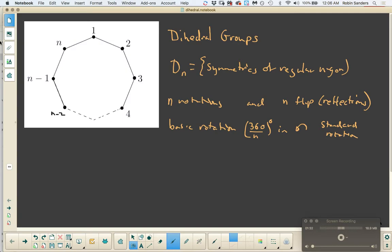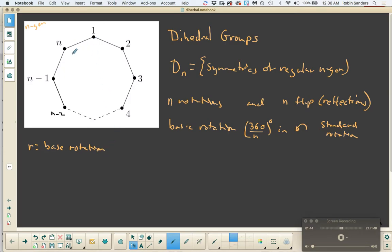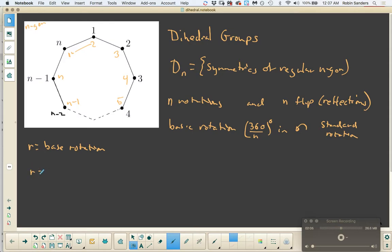Here's an n-gon, and if I let R be the base rotation, then what I want to notice is that 1 is going to be shoved this way, and 2 is going to come there, and 3 will land here, and 4 will land here, 5 will land there. n of course gets shoved to here, and this one would be shoved to n minus 1. Now the question is how are we going to get a permutation out of this?